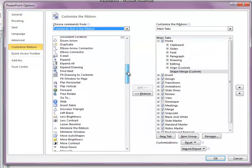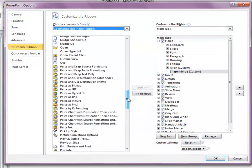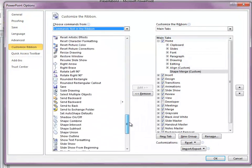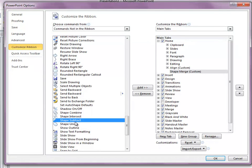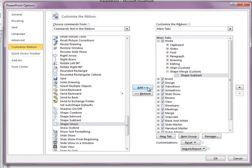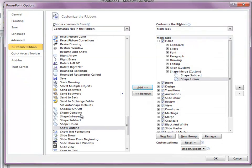I'll scroll down all the way to S, to Shape, and I'll add Shape Subtract, Shape Union, and Shape Intersect.